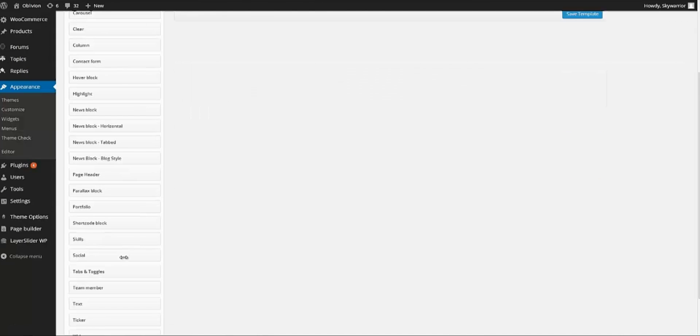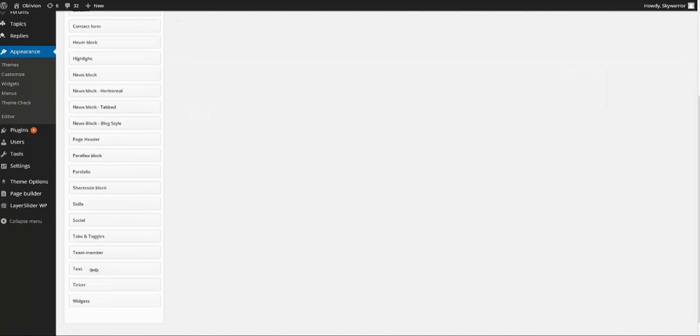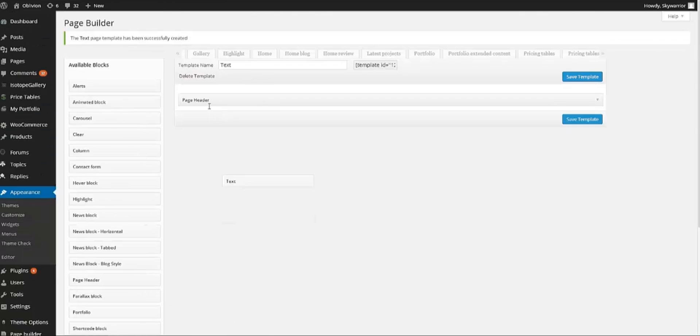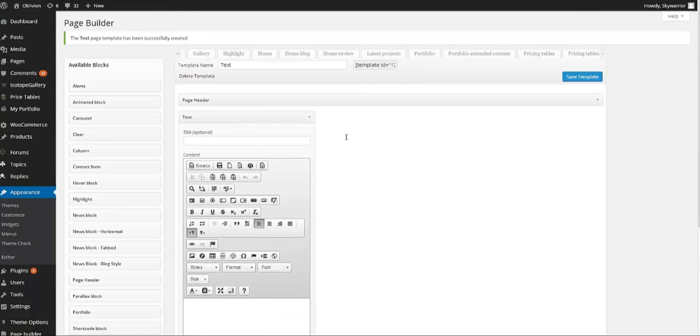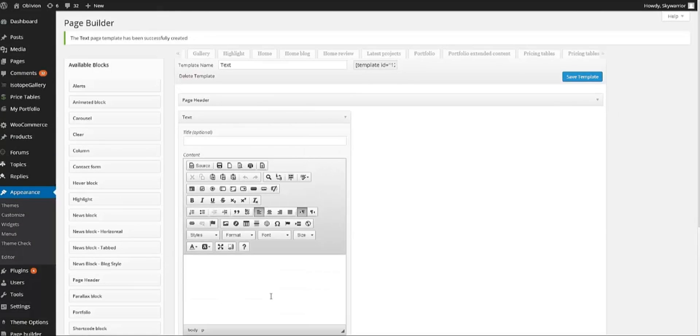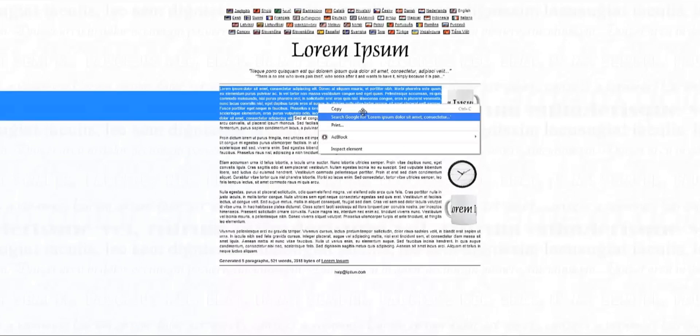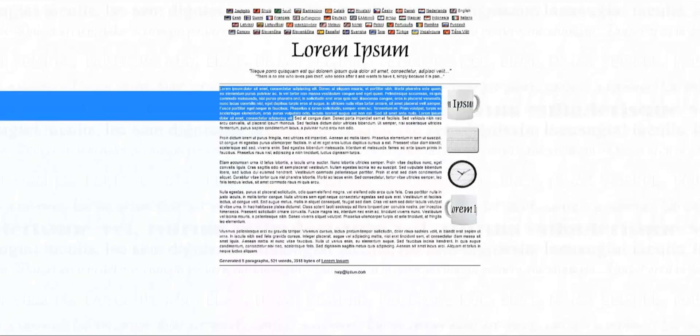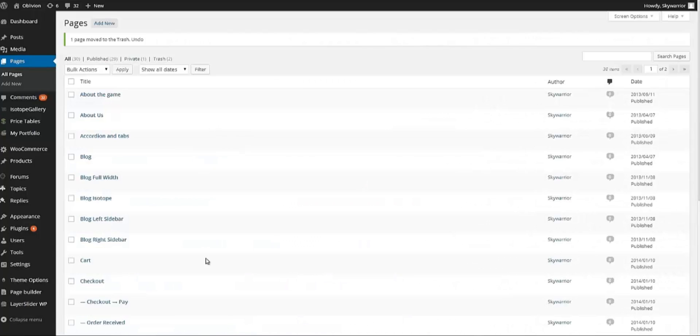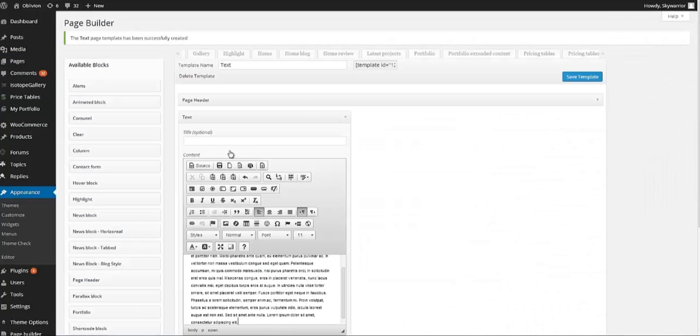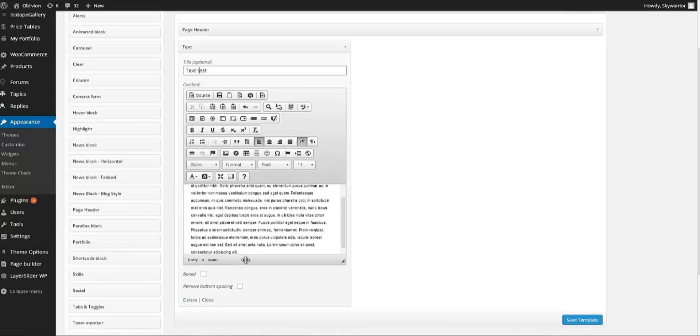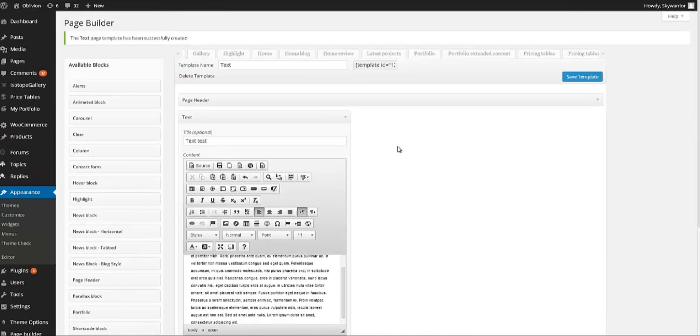Then we also want some text on the left. I'm going to copy some Lorem Ipsum here. There you go. And Text Test. And we want it boxed.